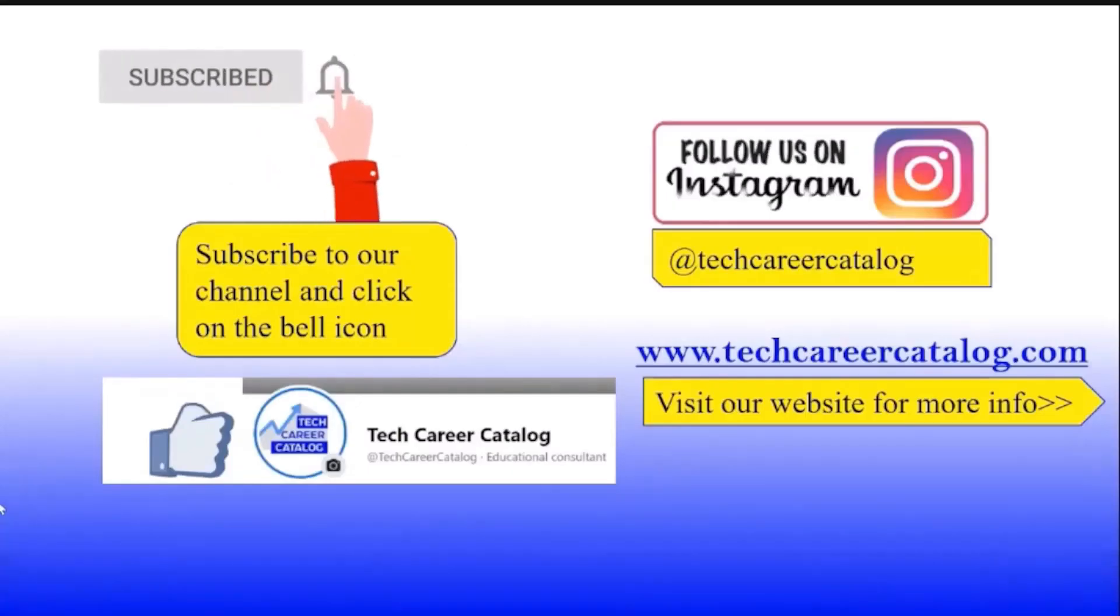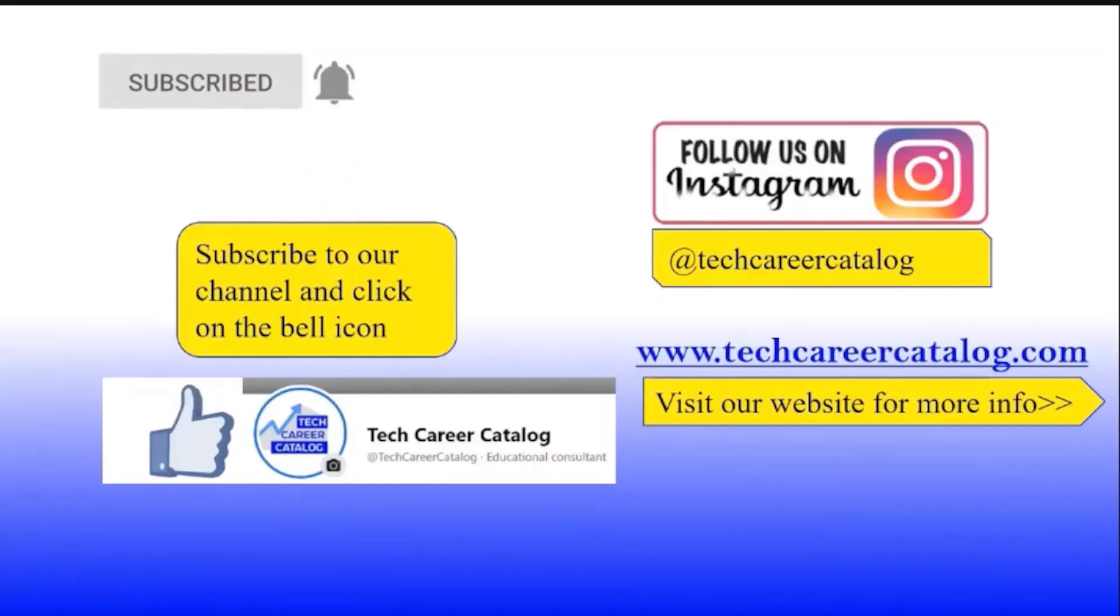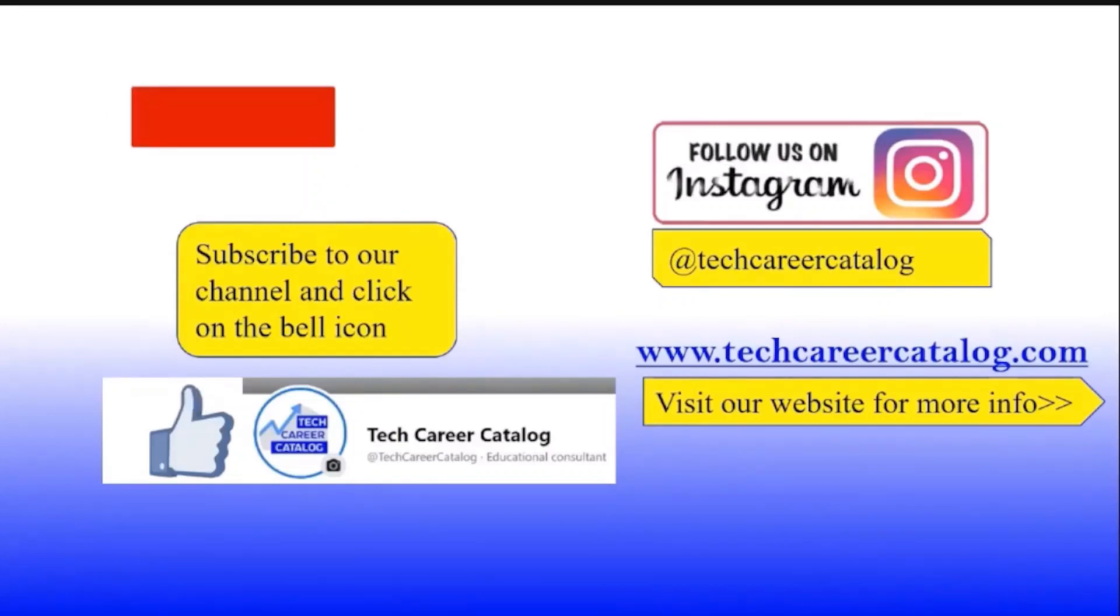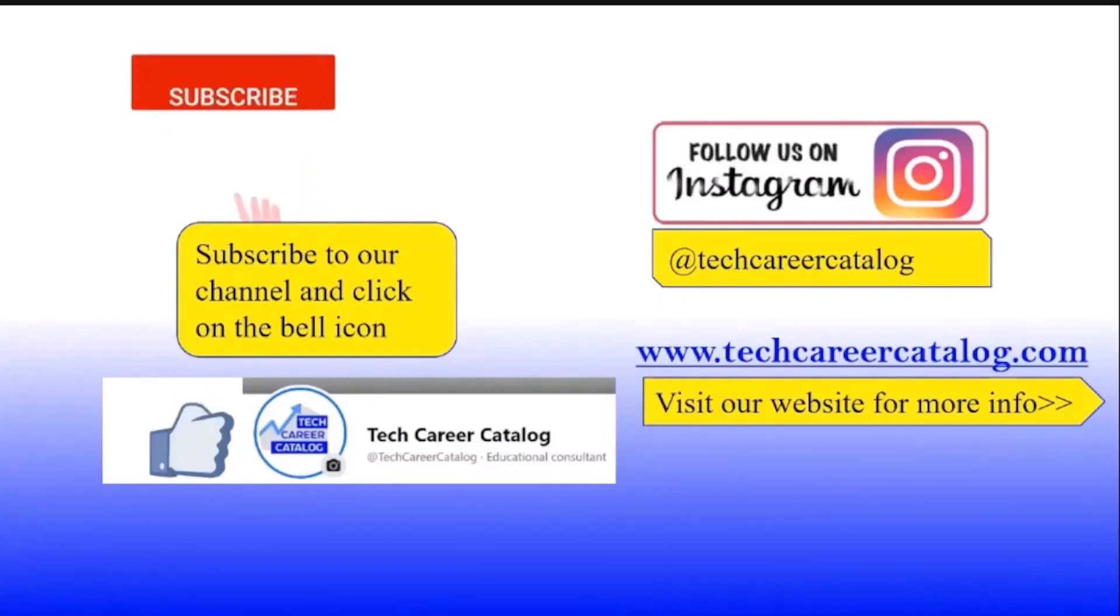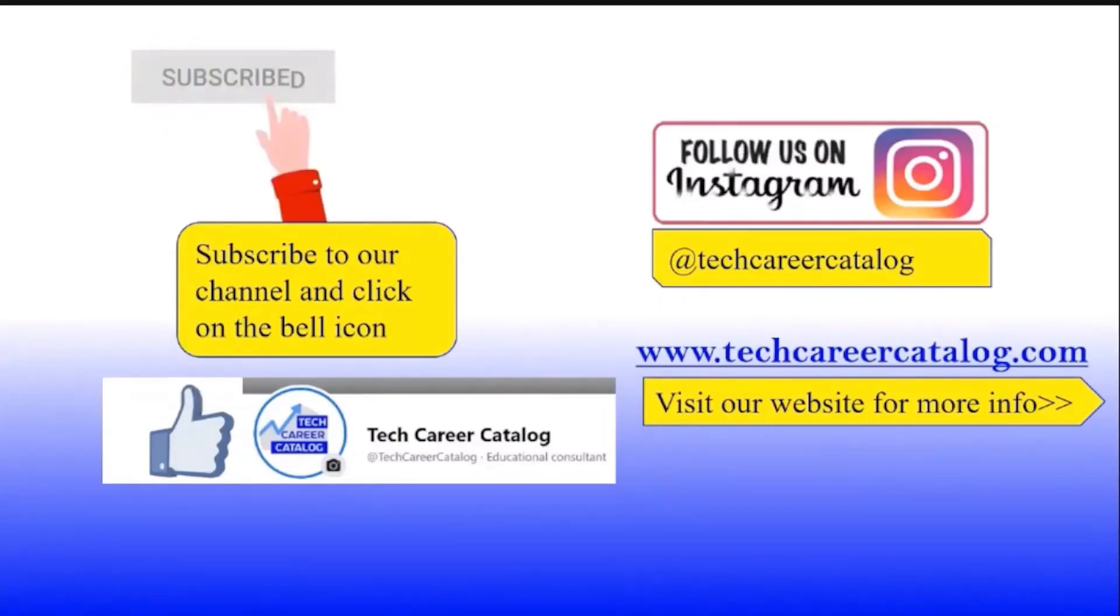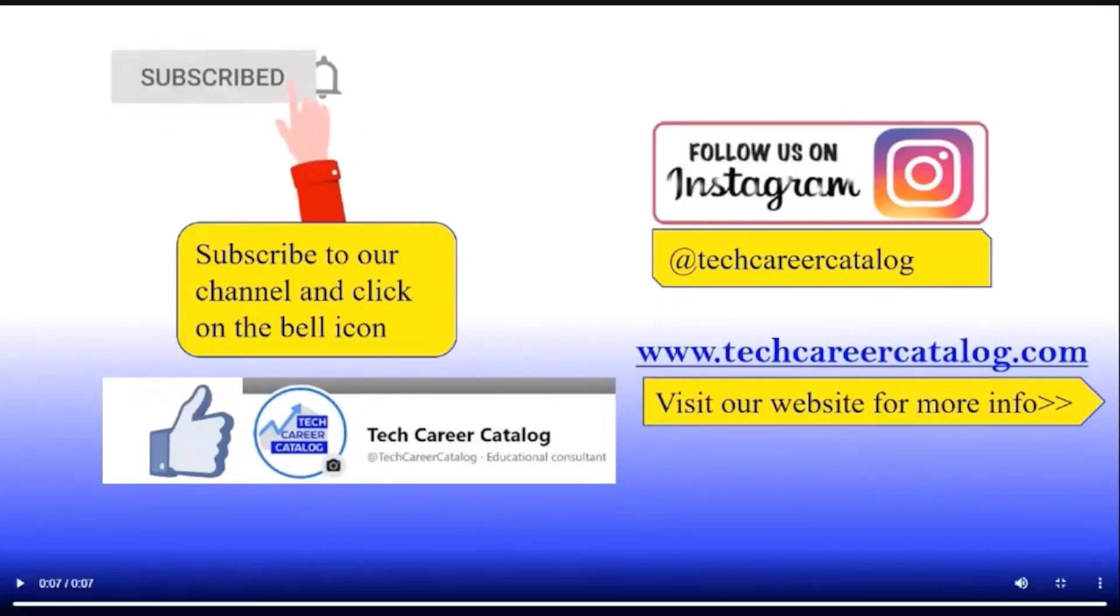That's all from this video. If you liked this video, press the like button and subscribe to our channel. If you have any queries or suggestions, comment below. For more such updates, follow us on Instagram and Facebook.